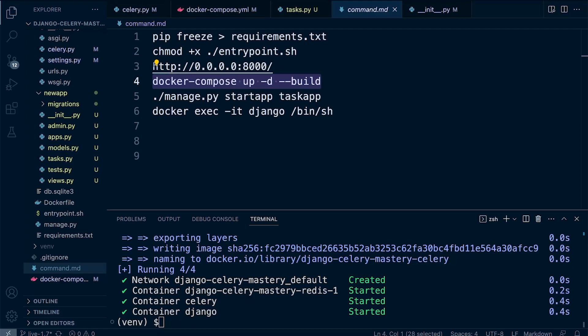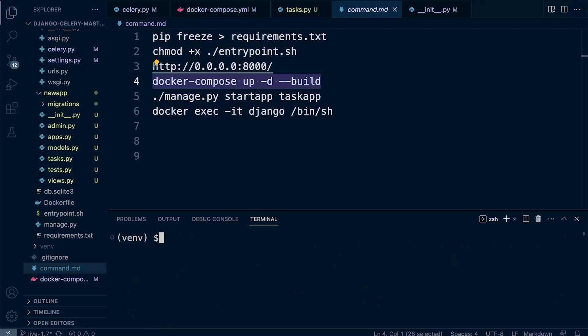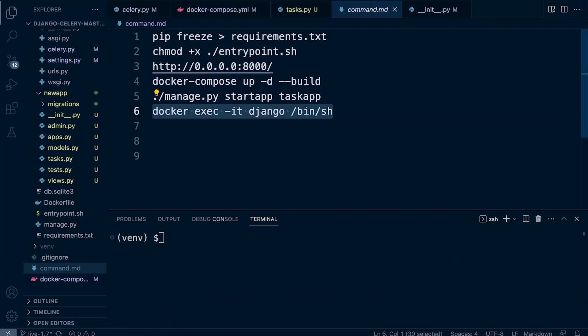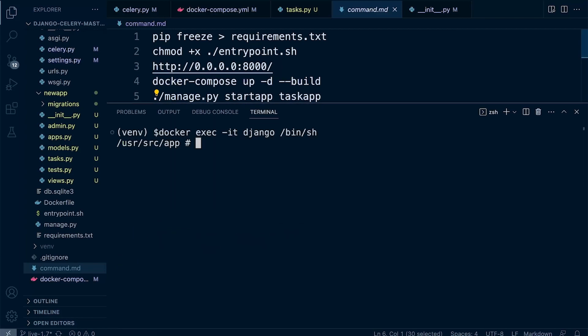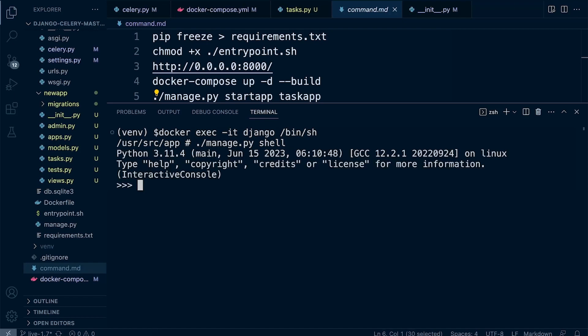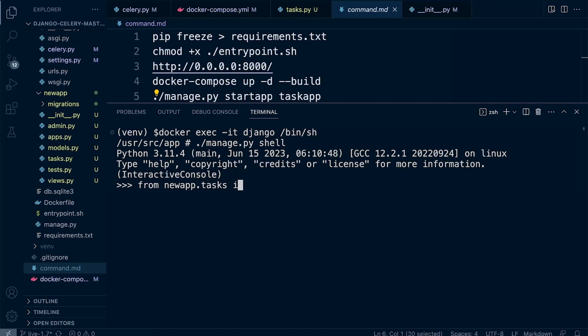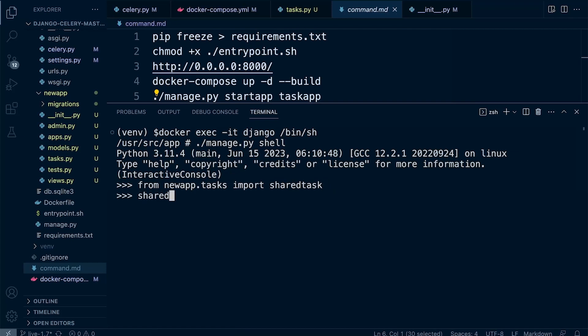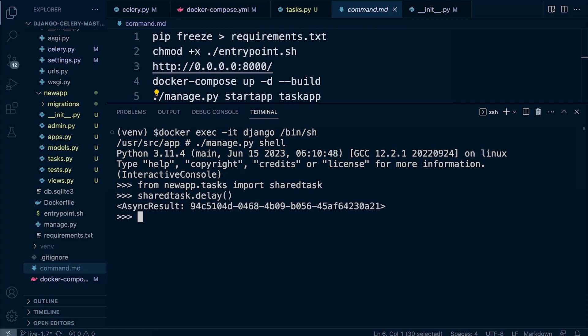So it looks like everything is working okay, so let's go ahead now and move into the Docker container. And then we're going to need to run a shell again, so this should work this time. And now we can go ahead and from new_app.tasks, let's go ahead and import the shared_task, and then let's run shared_task again.